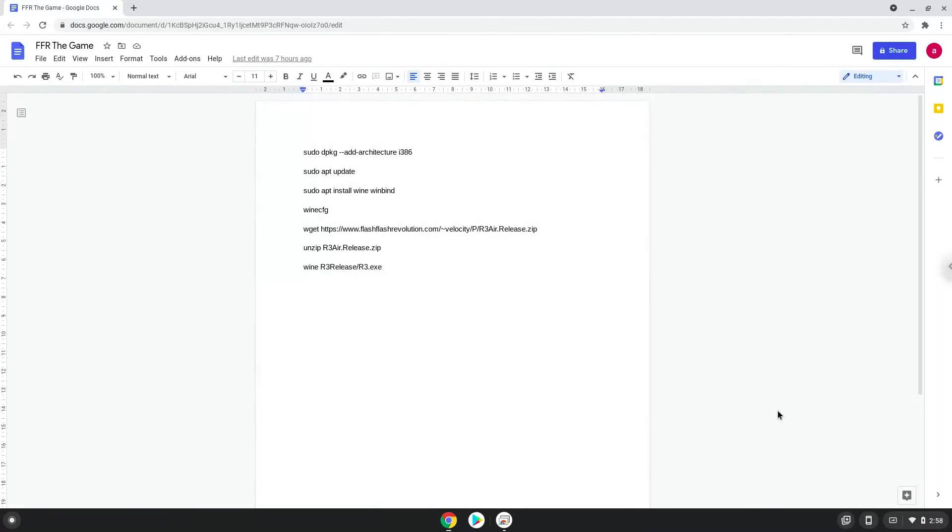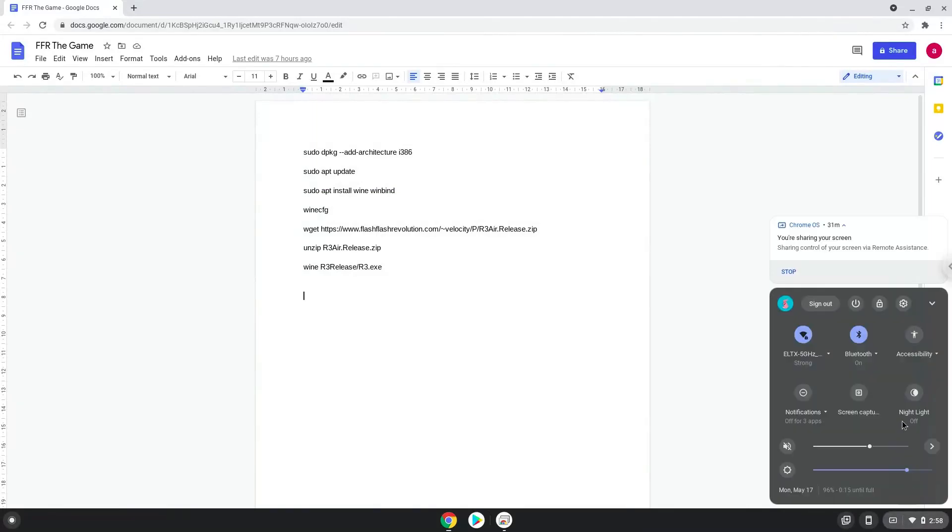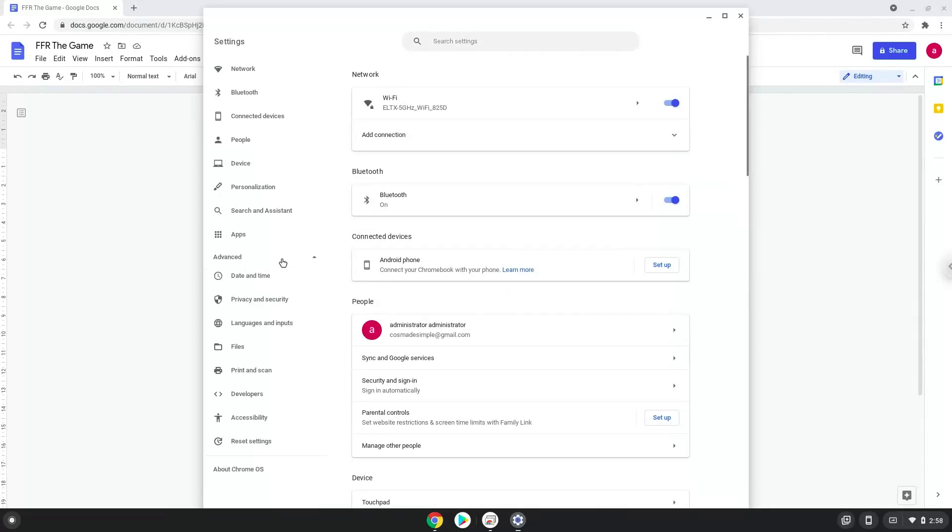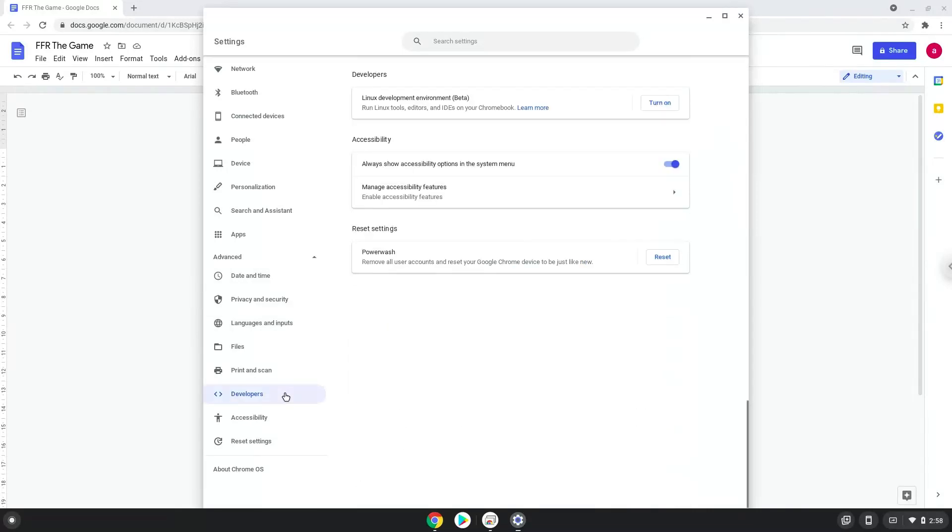Firstly, we will turn on Linux apps. To do this we will go to our system settings and click on the advanced section on the left panel. Now we click on the developers section. Now we will turn on the Linux apps.